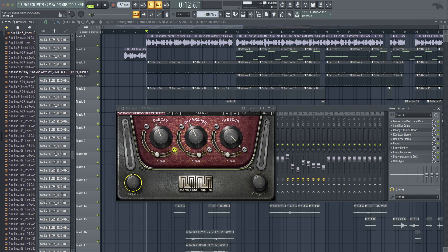And then the main part of the plug-in, pretty simple. You've got the de-boxy, which you can use these solo buttons to hear what's actually happening.